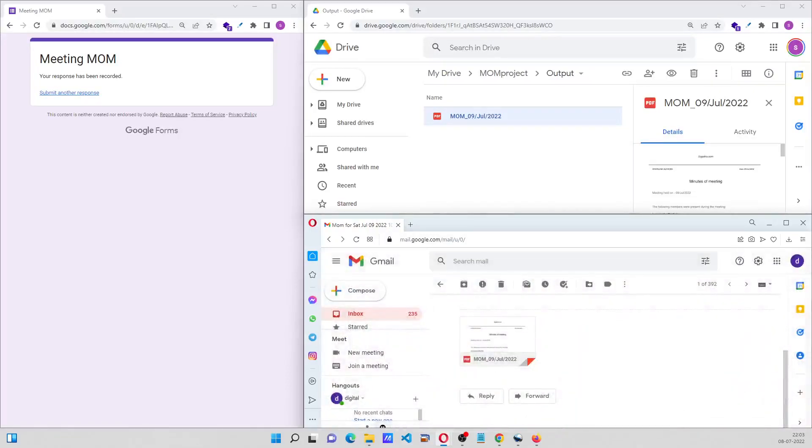This is a simple MOM creating project that can be used in any scenario. Hope you like it.